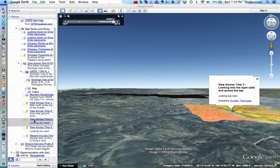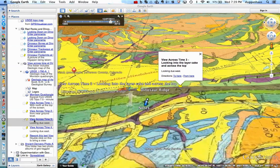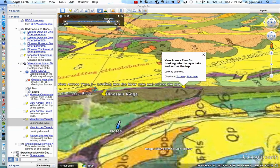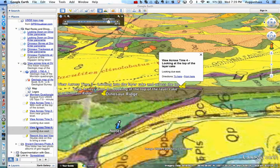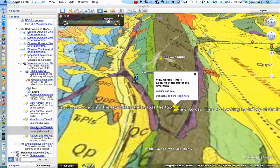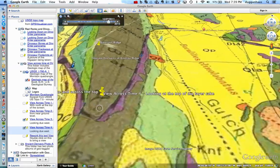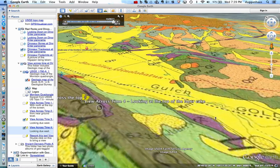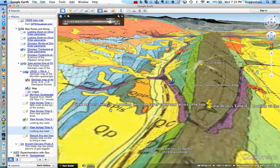Then we'll swing around to another view, looking into the layer cake — here's a layer, here's a layer, here's a layer, here's a continuation of that same layer. We'll swing around to look at the top of the cake, looking due east. Now we're looking down on that. You can hold down the shift key and click and drag to view it from whatever perspective you want — that's intended to help understand the layer cake geology.